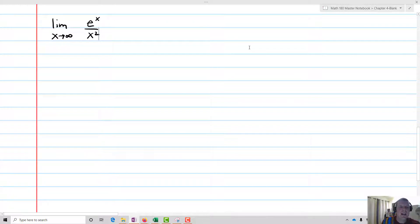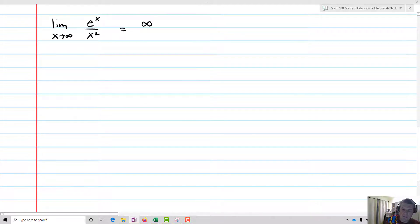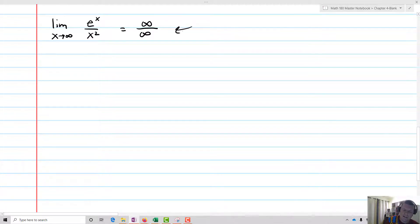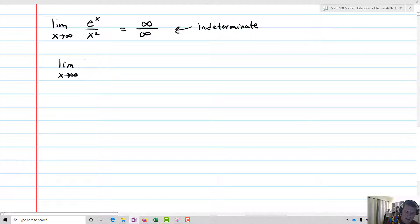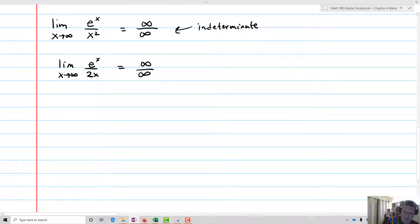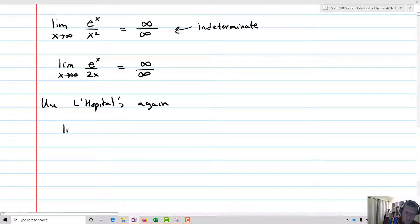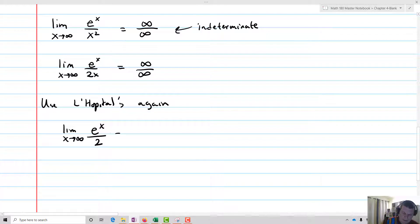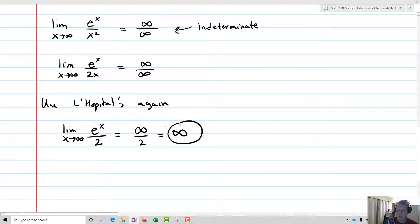Let's look at the limit as x approaches infinity of e to the x over x squared. We notice that e to the infinity is infinity and x squared to infinity is infinity, so we have infinity over infinity — it's indeterminate. Applying L'Hôpital's, we get the limit as x approaches infinity of e to the x over 2x. This is still infinity over infinity, so we apply L'Hôpital's again, giving us e to the x over 2, which equals infinity over 2, which simply equals infinity. We've reached a determinate form.